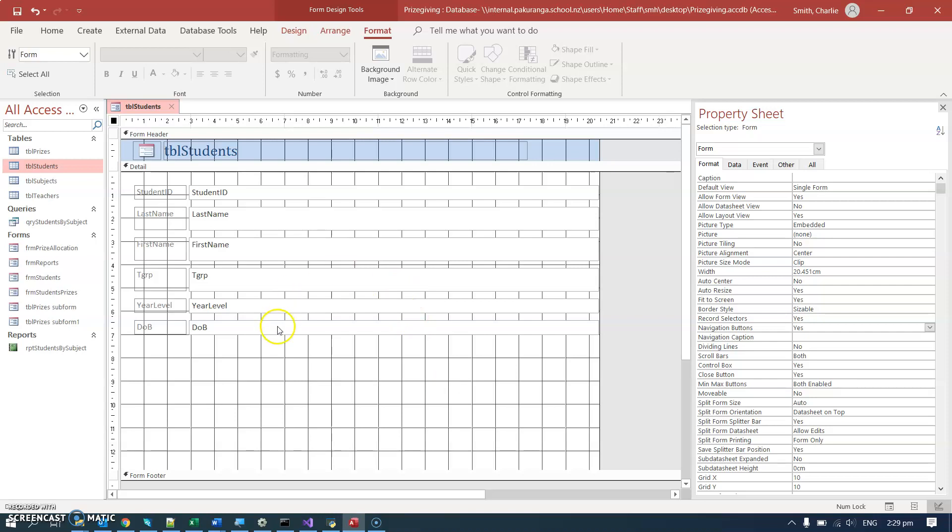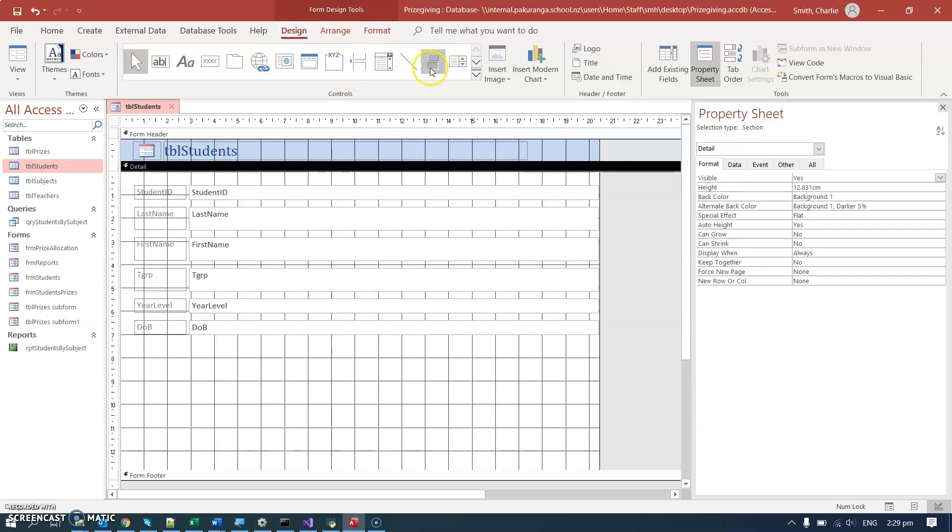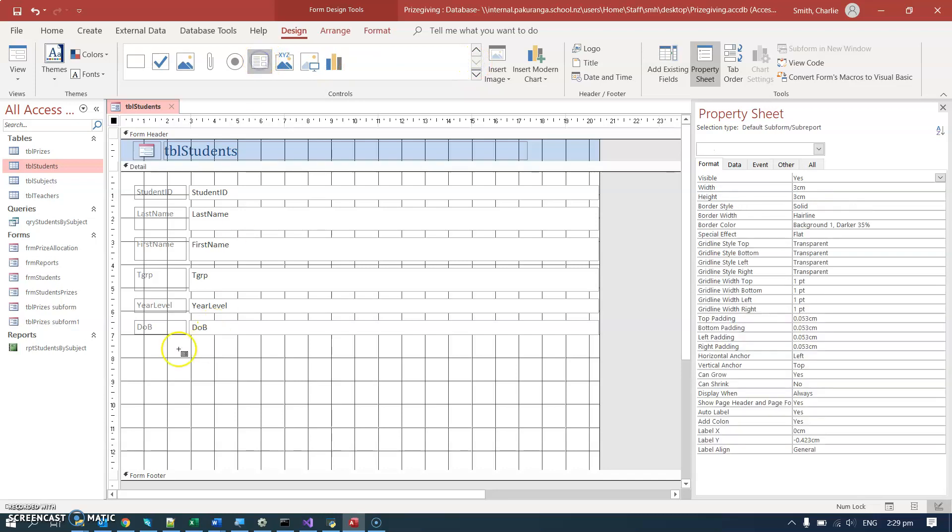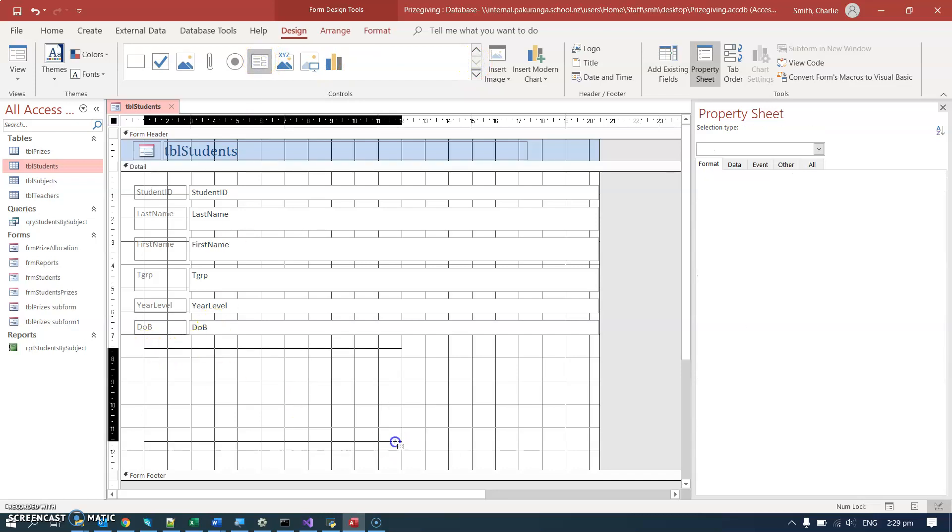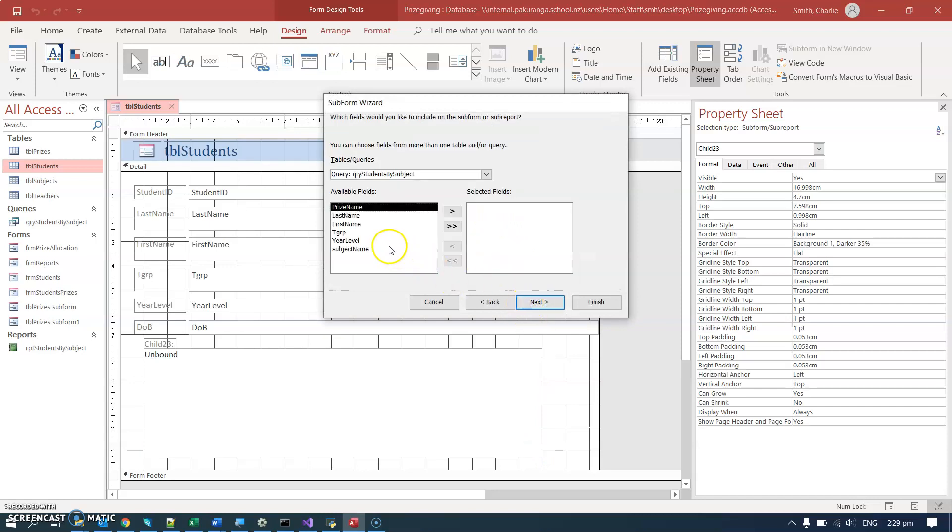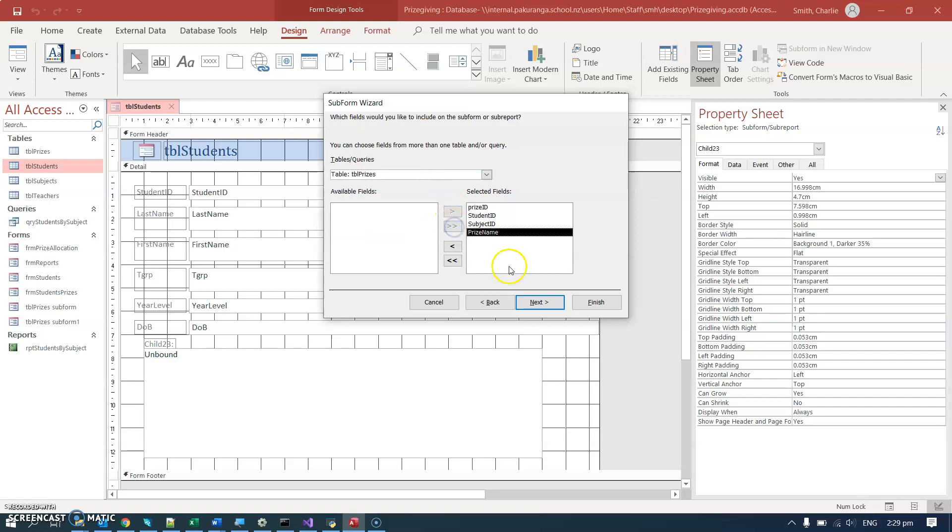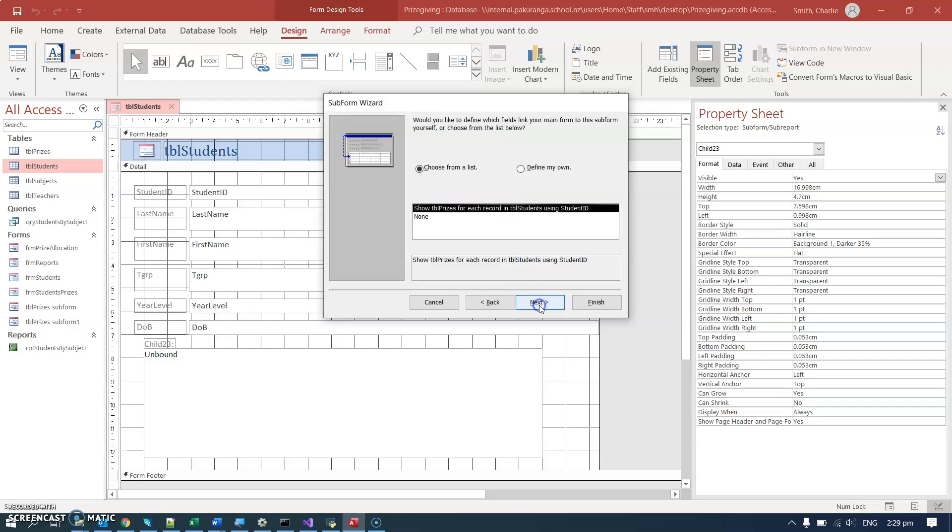So I'm going to hit the delete button, and then in the design tools I find the subform. I'm basically adding exactly the same subform that I just had using this dialog. Existing tables and queries—the subform that I want is from the table Prizes, and I'm going to add all the fields across.